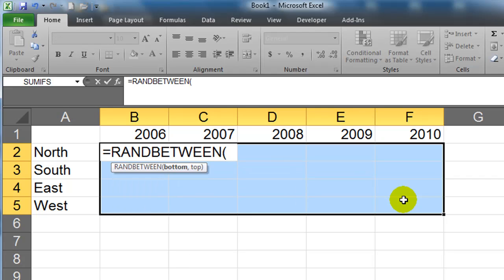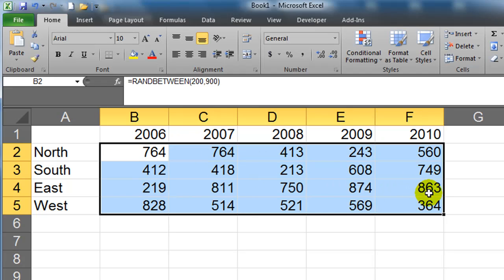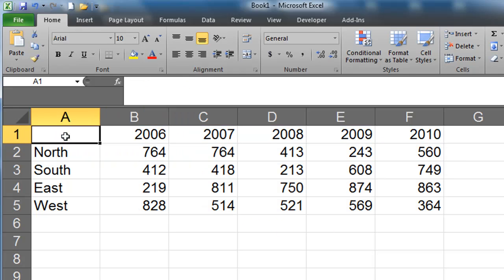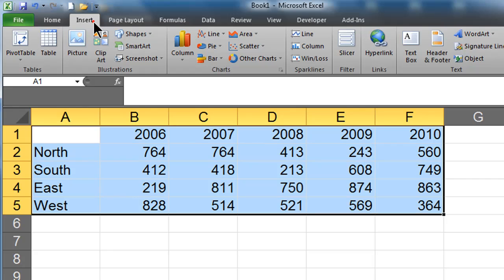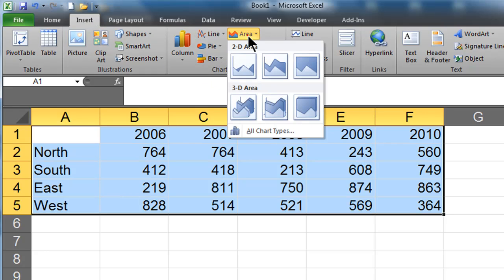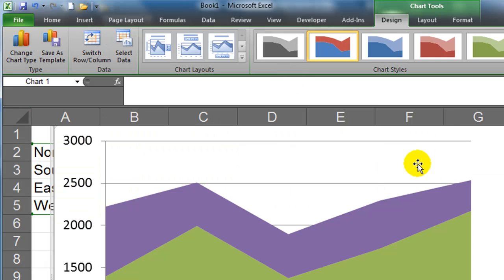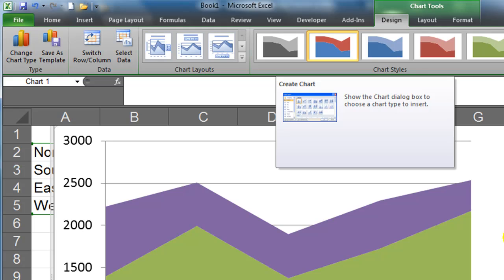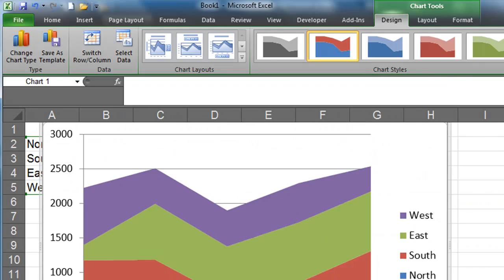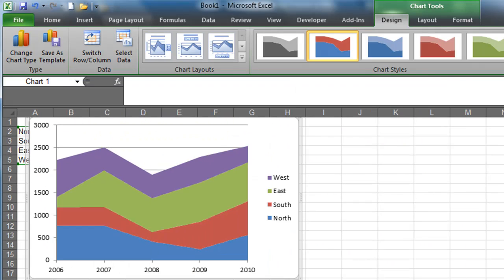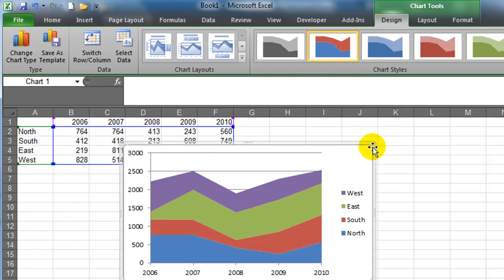And I'm going to put in some random data. I'll do a ran between function 200 to 900 and then since I selected multiple cells first I can do control enter to populate that. So now I have some data. I'm going to go ahead and select all of my data. Insert and I'll do an area chart and I'm going to do a stacked area chart. There we go. And now I have a stacked area chart. Let me zoom out so you can kind of see what that looks like.